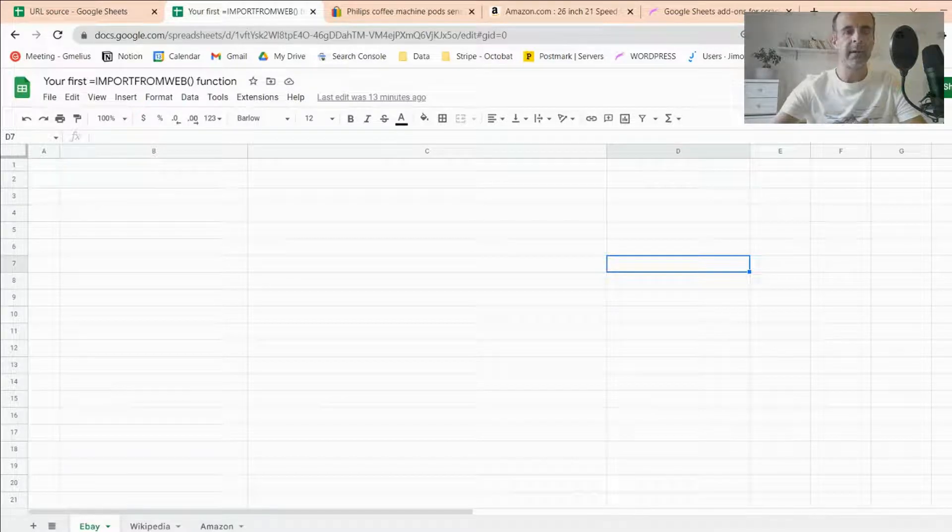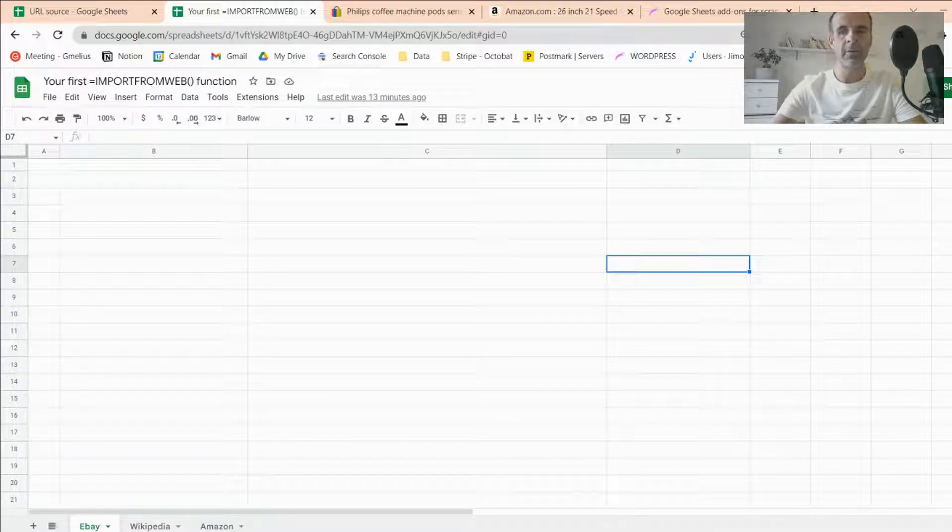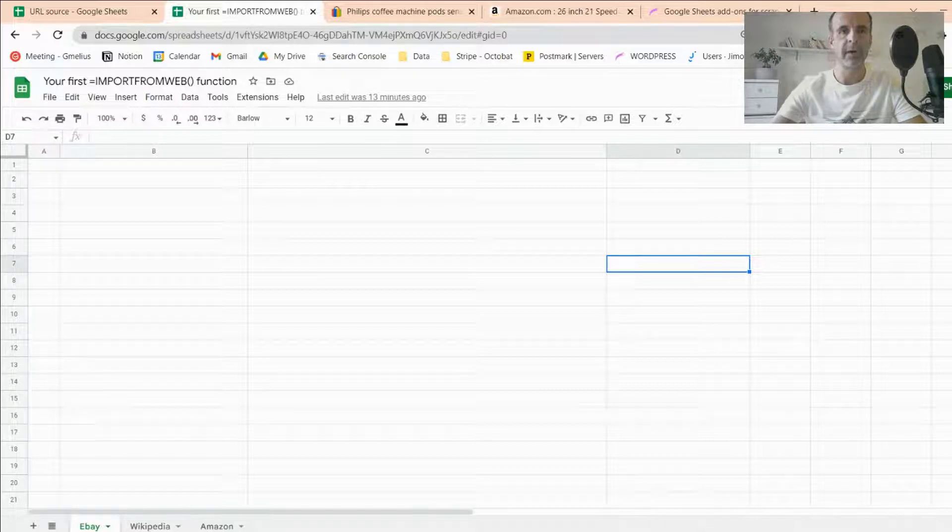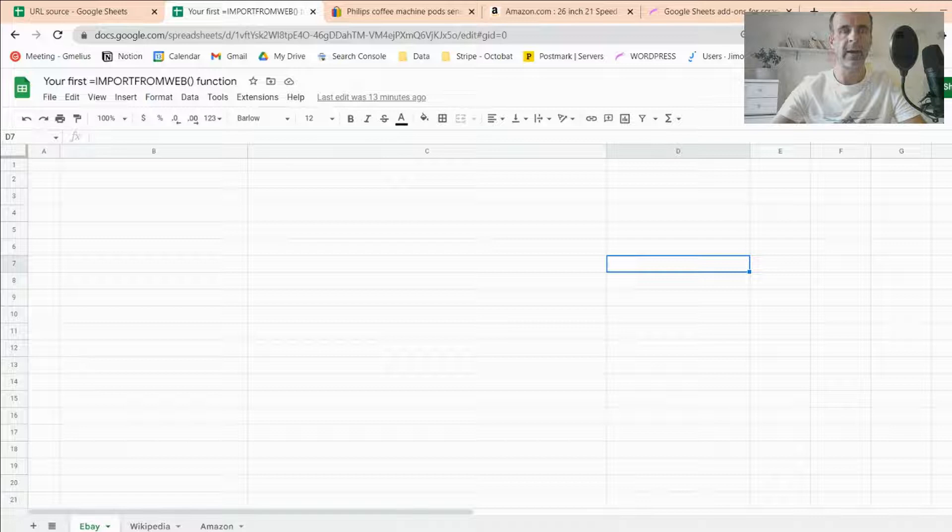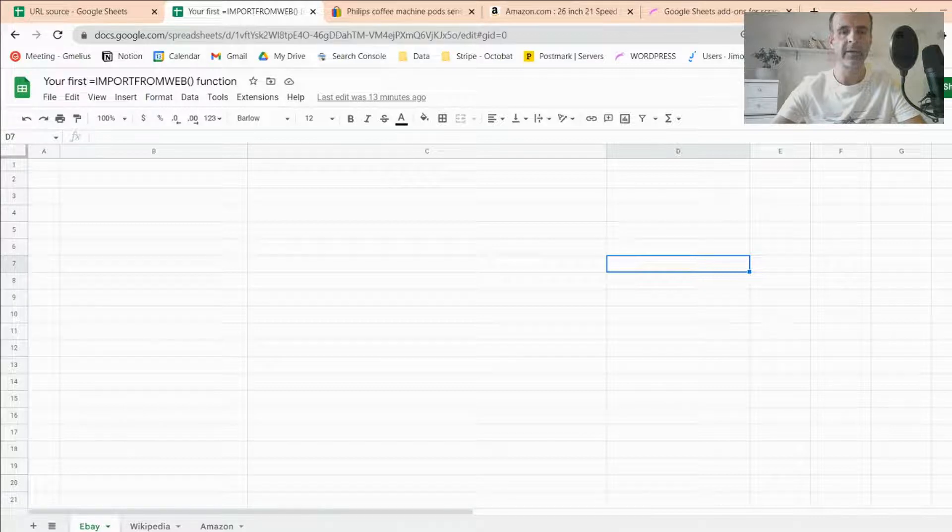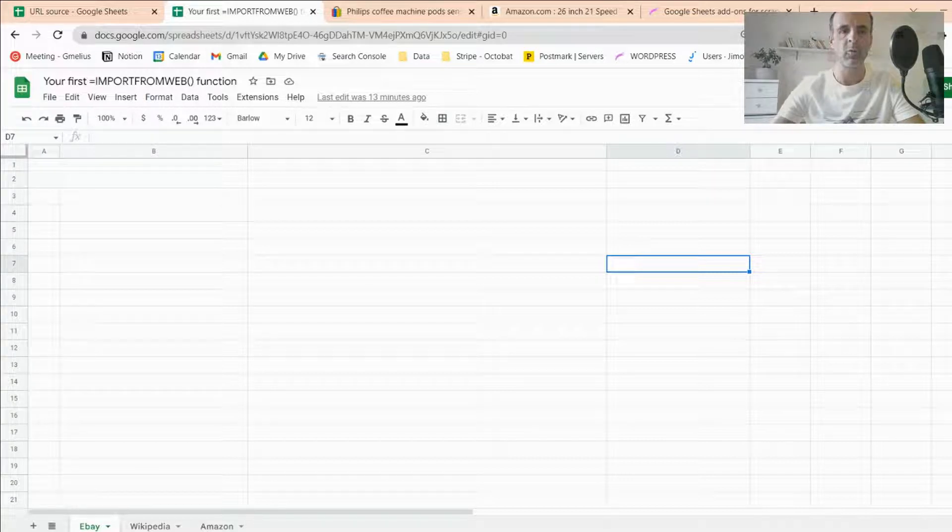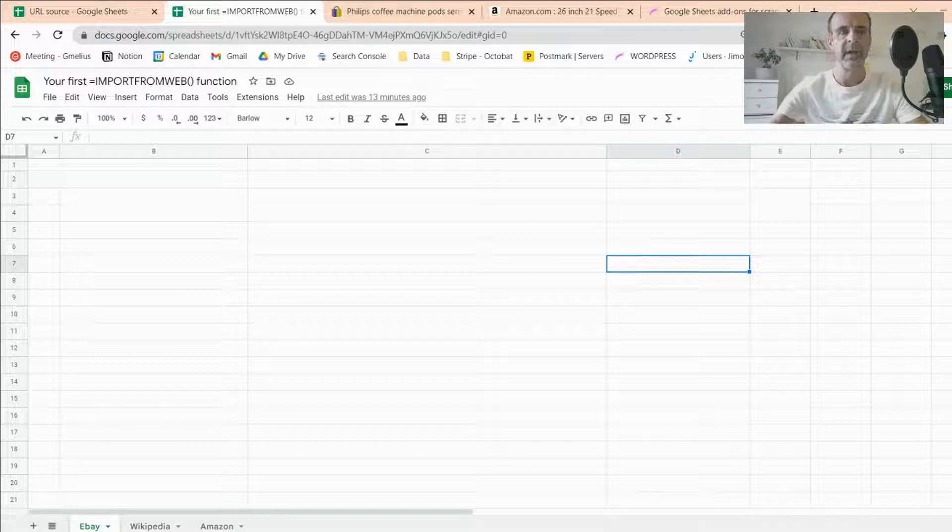Hi, everybody. Welcome to this video from Import From Web. In this video, I'm going to show you how you can write and use the add-on and how you can write your first Import From Web function.